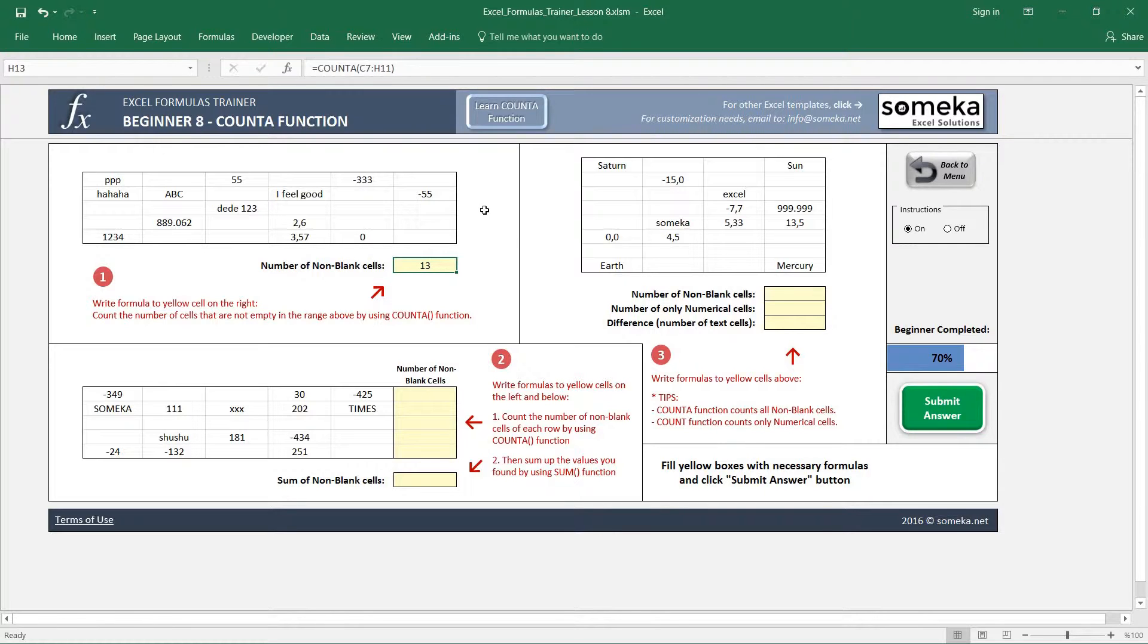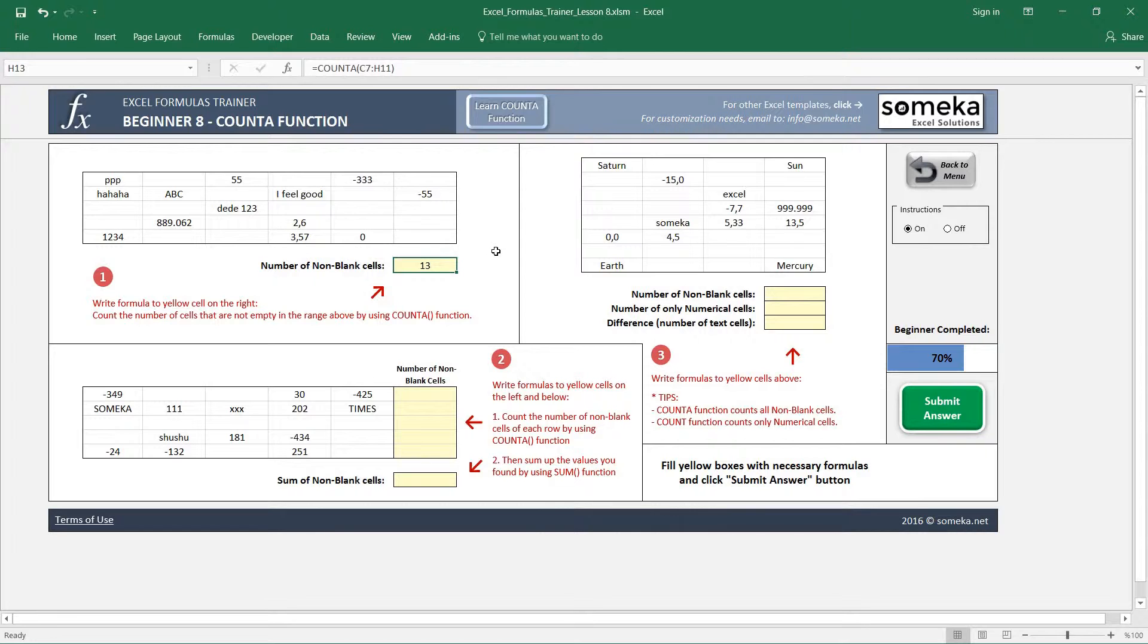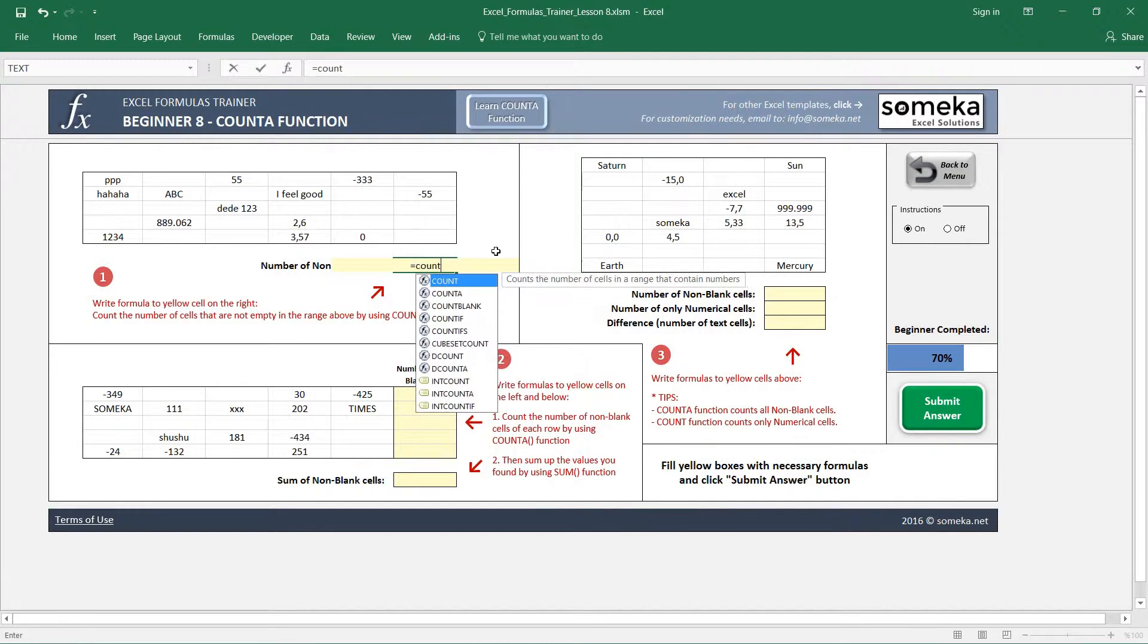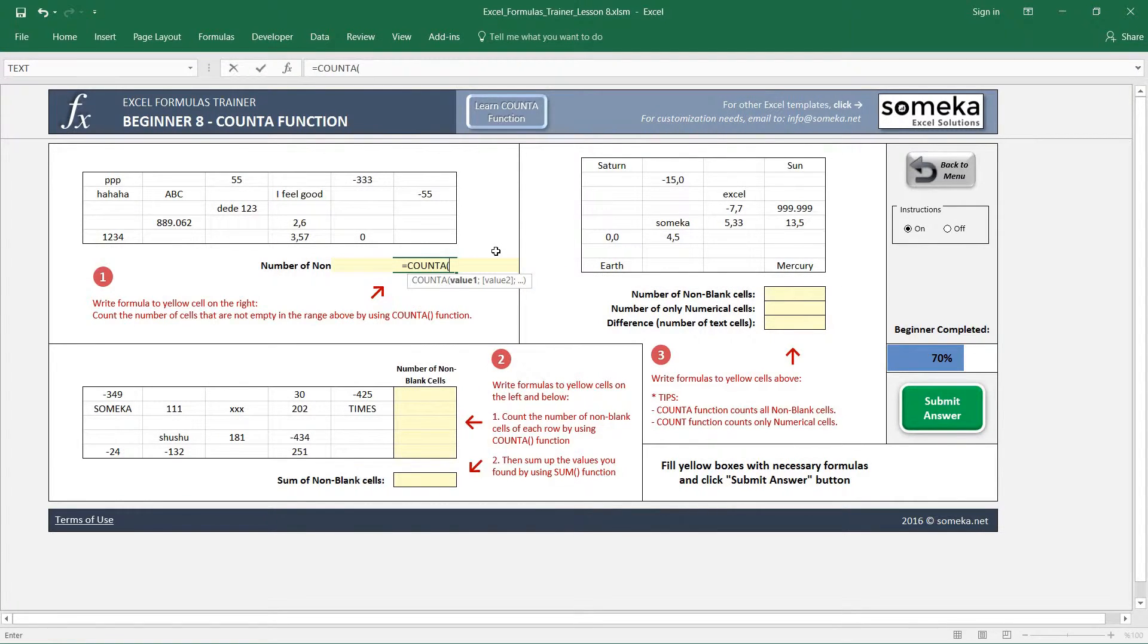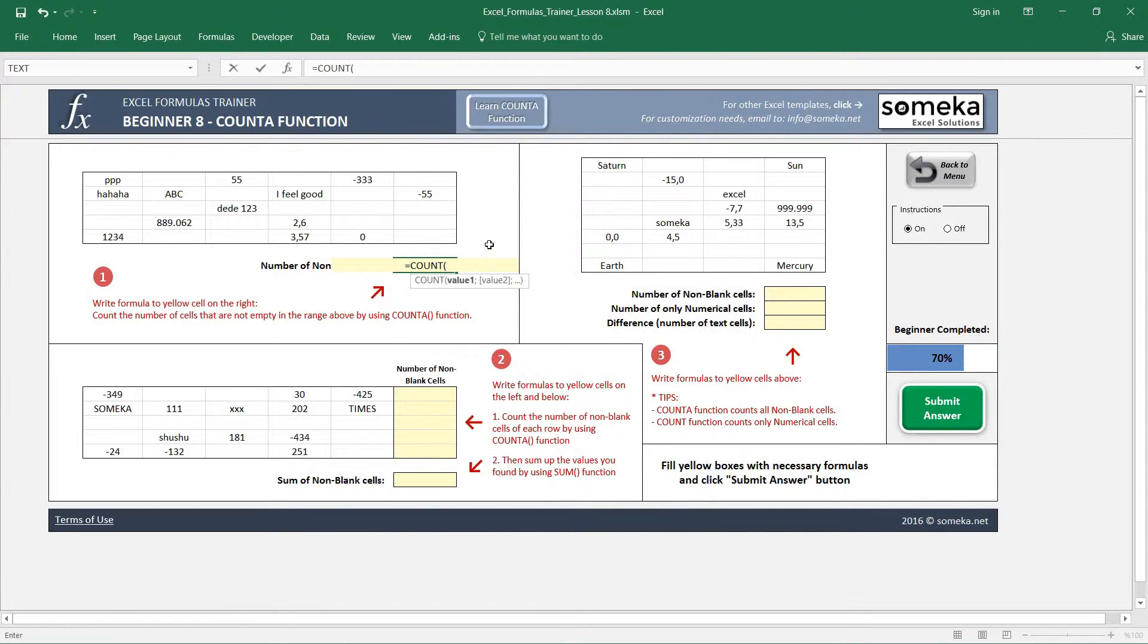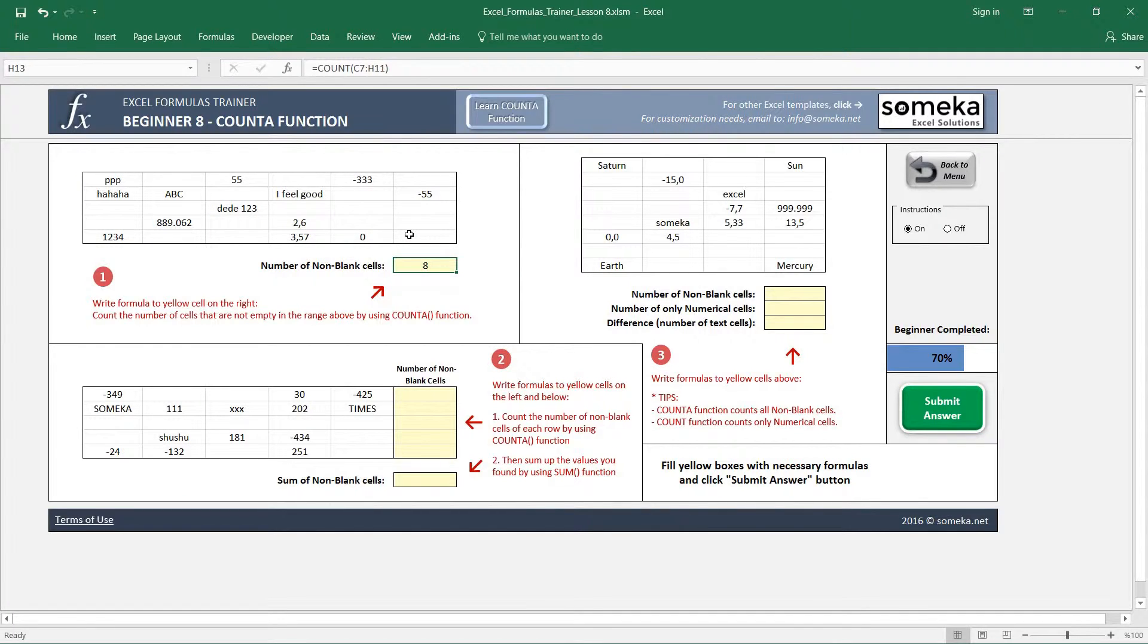You may wonder what is the difference between the COUNT and COUNTA function, because we have done almost the same thing for COUNT function - selecting a region and finding the non-blank values. The main difference is COUNT only counts numerical values. So let's write COUNT and select the same region. And you see it gives 8.